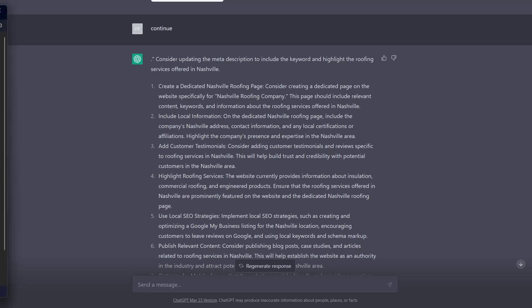But here, let's take a look at perhaps another example of where we're comparing two sites and see what it can find for us.